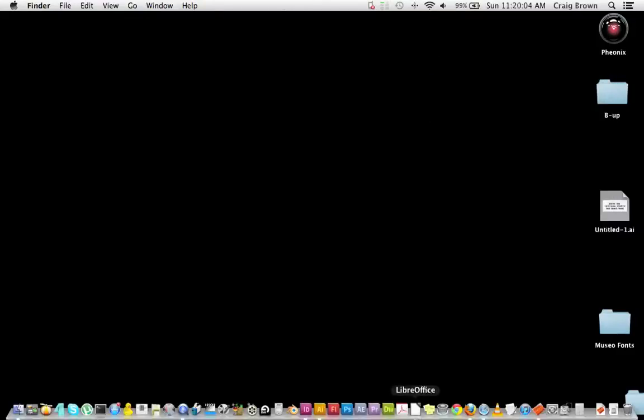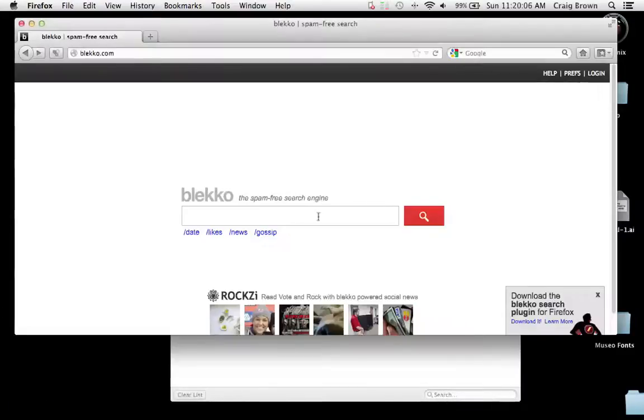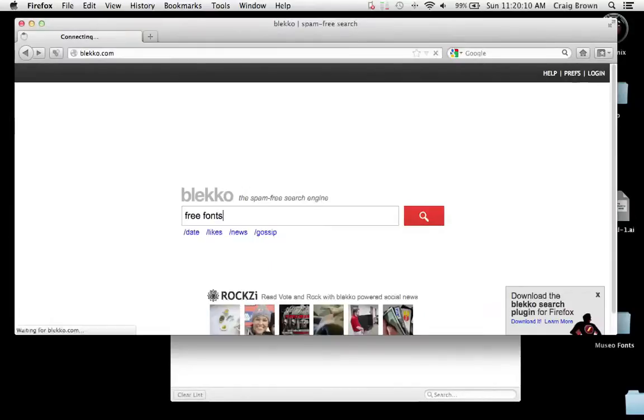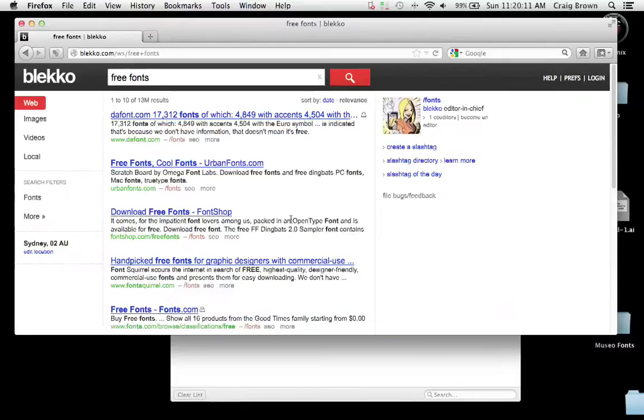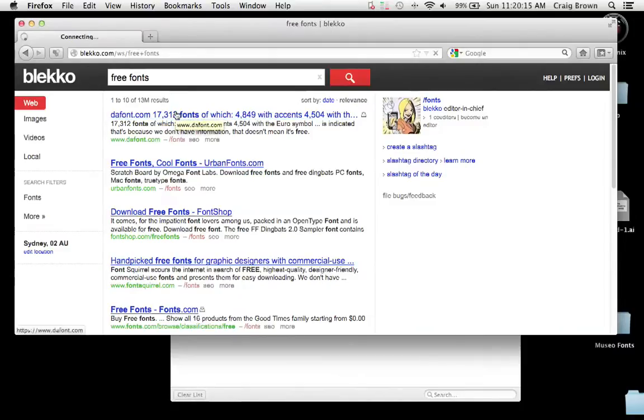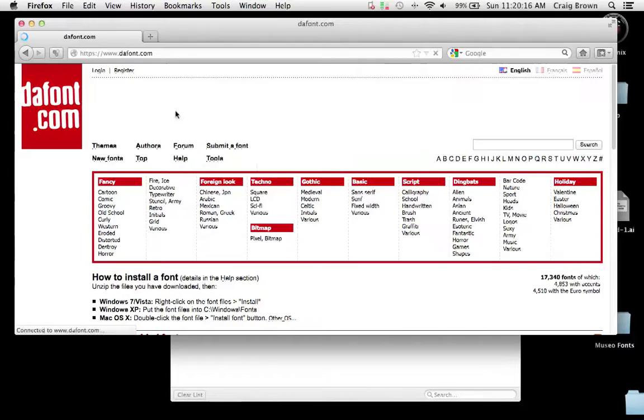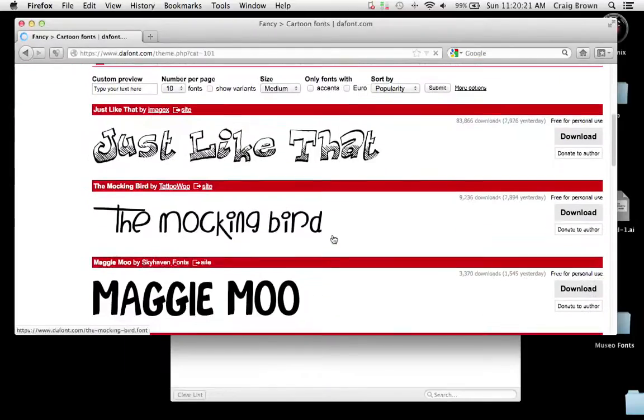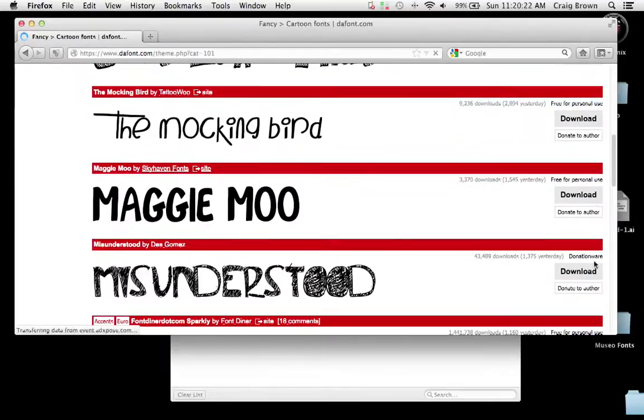First we're going to have a look for some free fonts online, which is an easy way to get some fonts onto your Mac until you become a successful designer and you can afford to pay for some quality fonts. This is a good way to get some great designs going and make them a little bit individual.